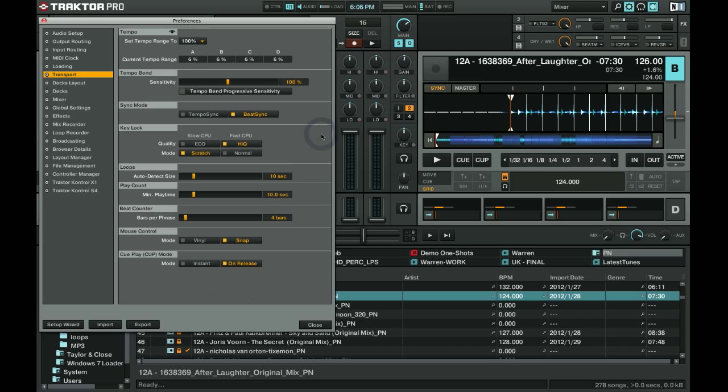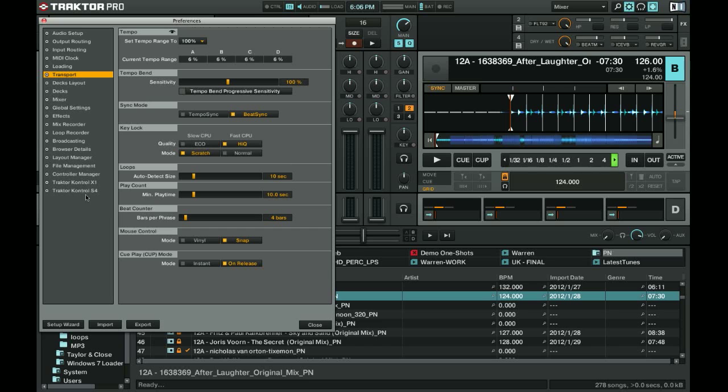First thing you need to do to follow along is make sure you have the right settings. Up here, top right, you've got the settings tab, the little cogwheel. When your settings are up, go to the transport tab and make sure you're using beat sync instead of tempo sync.